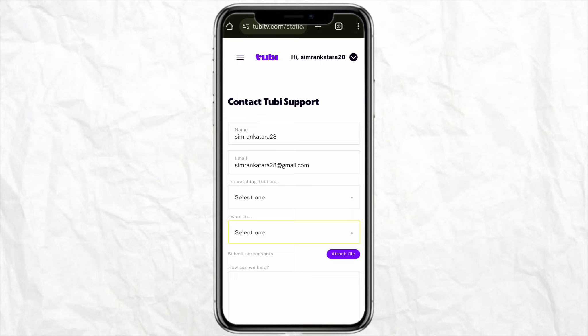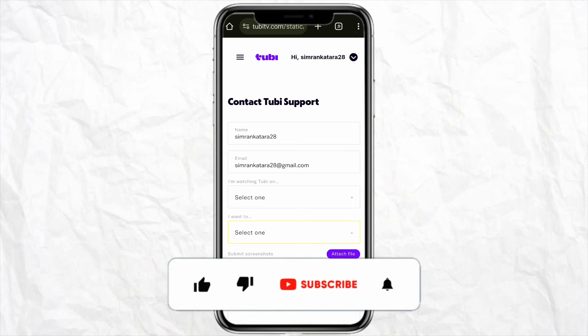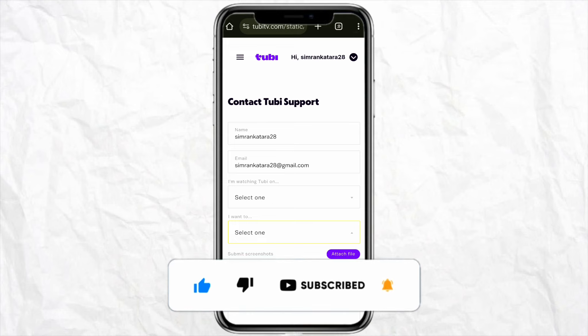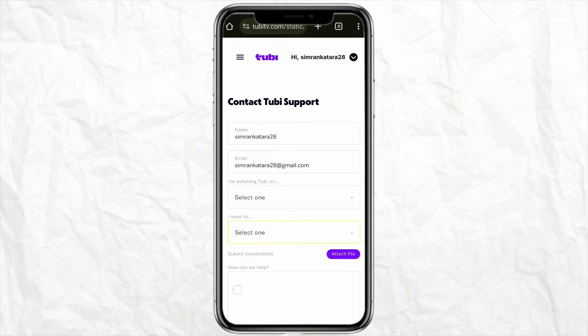So this is basically how you will be able to change the language on the Tubi app. I hope you find this video helpful. If you did, make sure to hit the like button and don't forget to subscribe to our channel for more such informative videos. I'll see you next time.